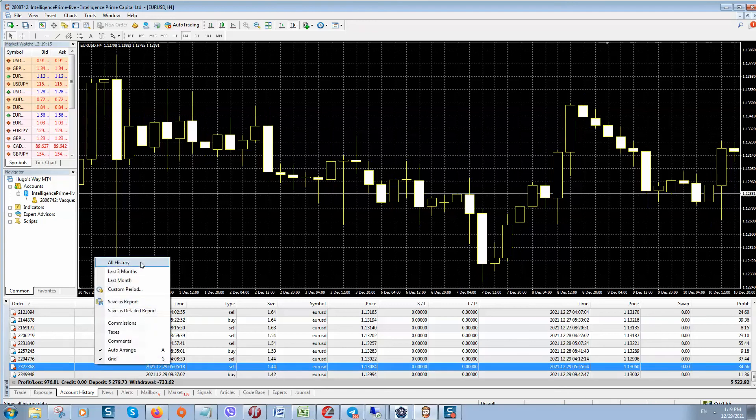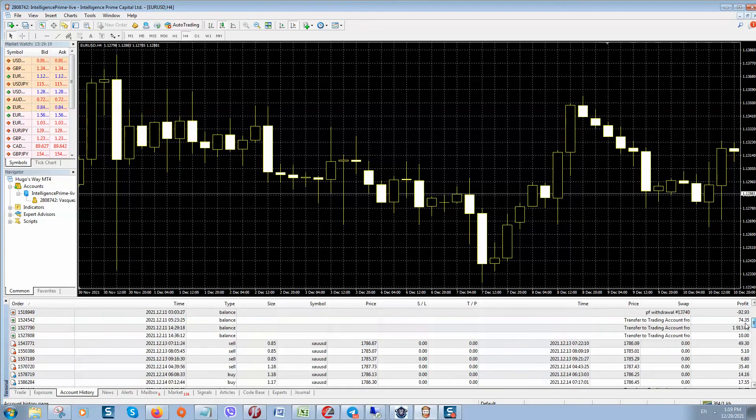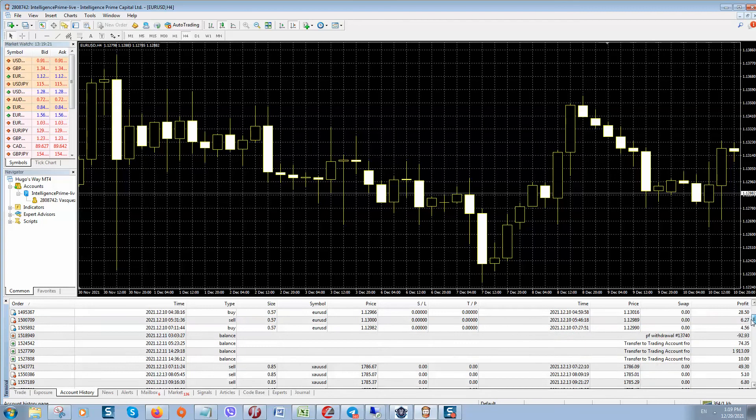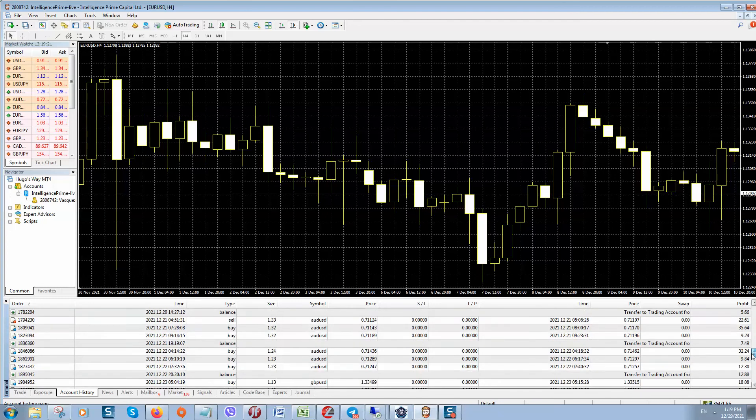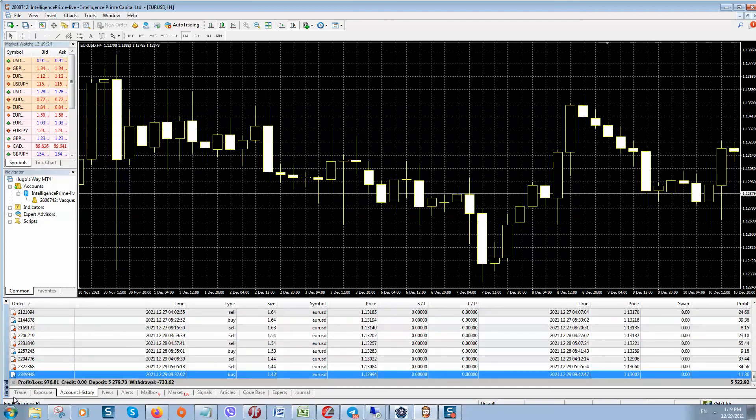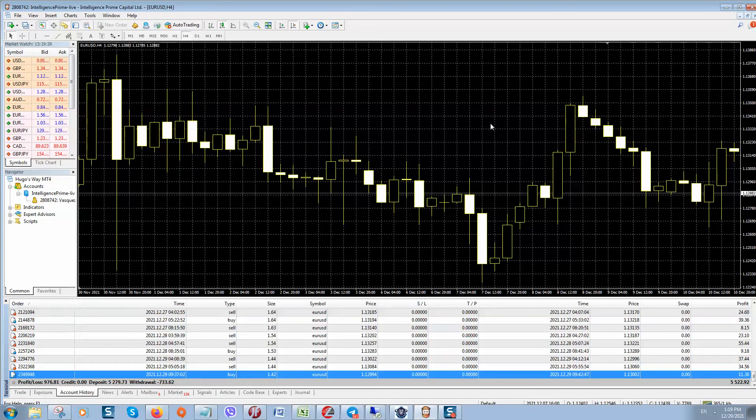Here you can check all trading history. So here it is. And the most important, you can check orders how it's trading. So let me show you.